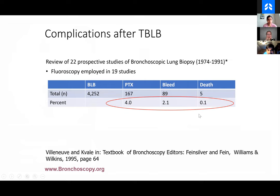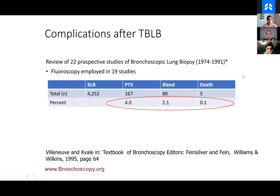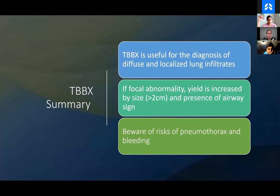This describes overall complication rates of transbronchial lung biopsy: pneumothorax rate of around 4%, bleeding around 2%, and death at 0.1%. This is from a retrospective review of 22 prospective studies done from the 70s to the 90s. The ACQUIRE registry is more updated and shows comparable findings, with a lower risk of death in the ACQUIRE registry but comparable bleeding and pneumothorax rates. The summary: transbronchial lung biopsy is useful for diffuse and localized lung infiltrates. For focal abnormality, a greater than 2cm nodule and the presence of an airway sign are both indicative of more likely successful transbronchial biopsy. Just be prepared for the risk of pneumothorax and bleeding.